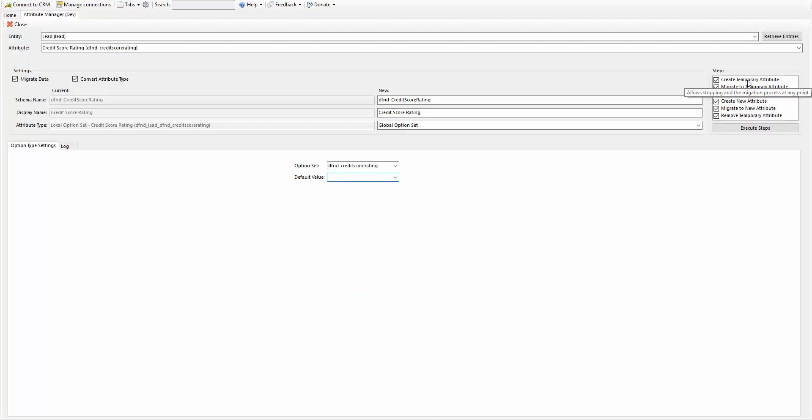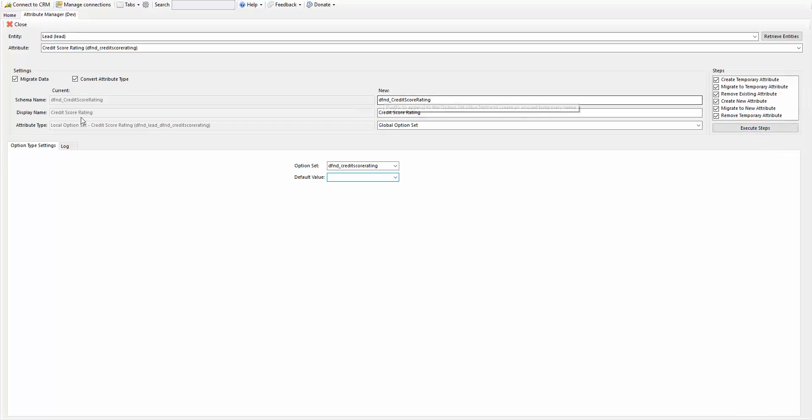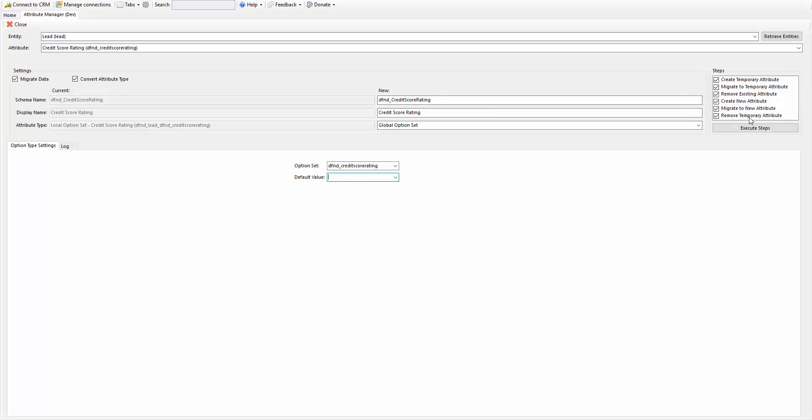Here are the steps. It's going to create a temporary attribute, migrate all the forms, and if you've checked the data, migrate any data that you have as well. So that way if you need to run it in each environment, you can. And then it'll remove the existing attribute. So this one right here, it's going to get removed. Then it's going to create a new attribute, this one. It's going to migrate from the temporary to the new, and then it's going to remove the temporary.